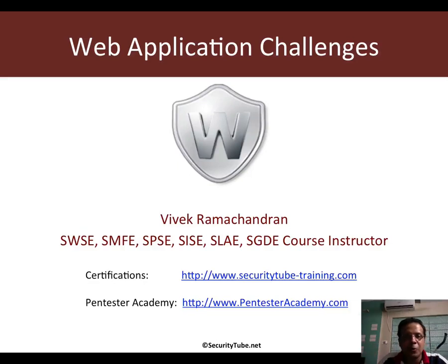Hello all, welcome to the web application challenges on Pentester Academy.